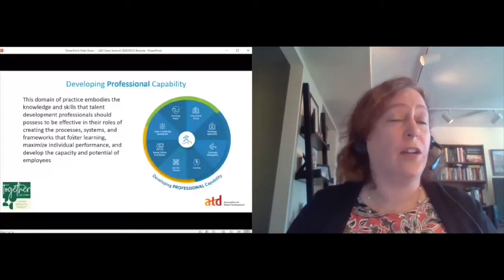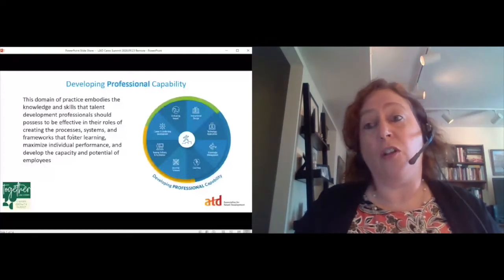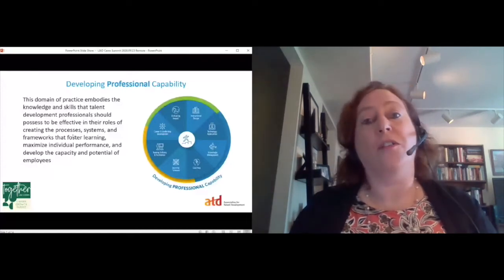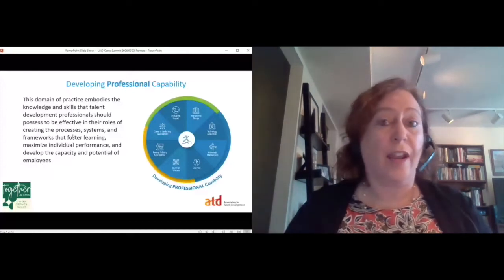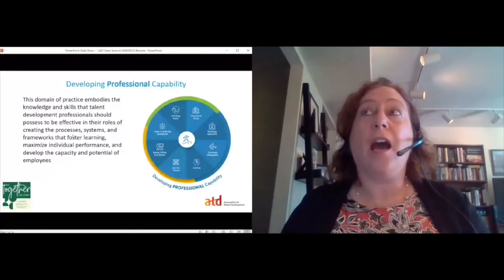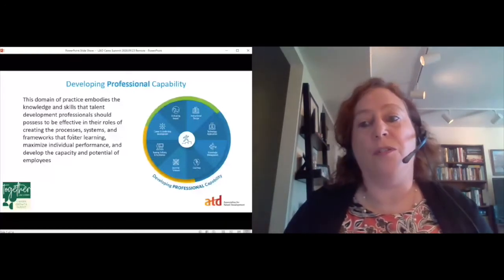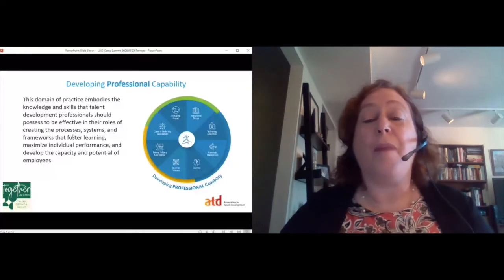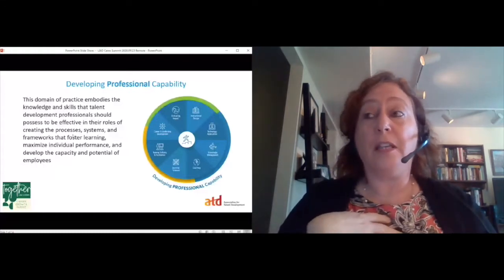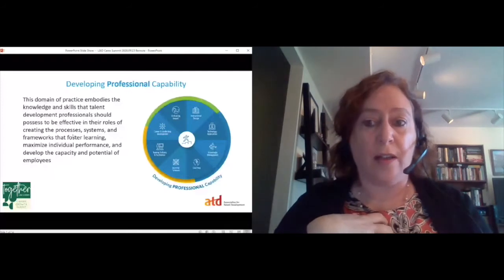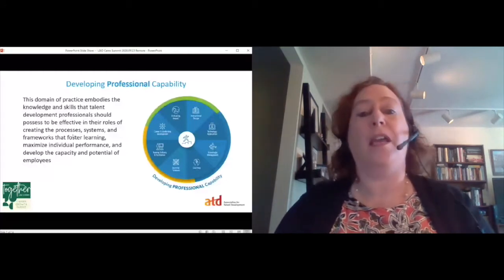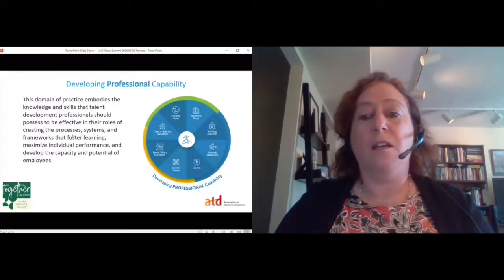Technology application has been expanded — it used to be really focused on learning technology, and while that certainly is still a core component, it's also about how we leverage technology, how we integrate it into people's work or other systems, and how we evaluate technology and figure out how best to use it in our roles. Career and leadership development here is specifically around developing those skills for others, as opposed to the personal leadership skills covered in the personal capabilities domain. So there's not too much surprising in this domain — it's that core talent development content.